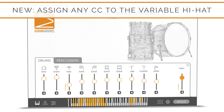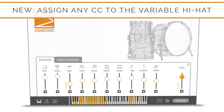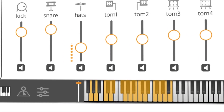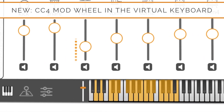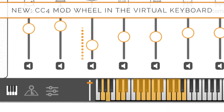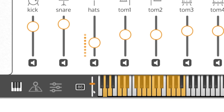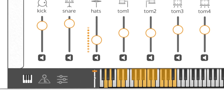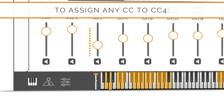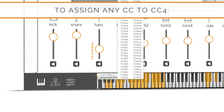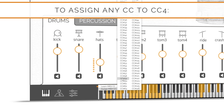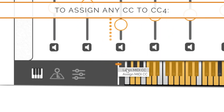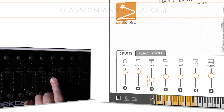While CC4 controls the variable hi-hat internally, you can now assign any CC to it to control its openness. It is super easy to do and there are a couple of ways to accomplish that from the virtual keyboard panel. The virtual keyboard panel now features a virtual mod wheel tied to CC4, which will reflect any movement of CC4 that your MIDI controller may generate. You can use your mouse or its wheel to move the virtual mod wheel up or down and audition the changing variable hi-hats. To assign any CC to CC4, right-click on the virtual mod wheel and in the pop-up select Assign CC. Then pick any of the available CCs, or click Learn MIDI CC and move any knob or slider on your MIDI controller to tie it to the virtual mod wheel, linking it to CC4.